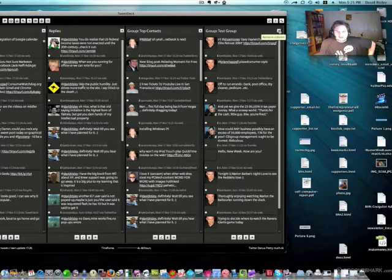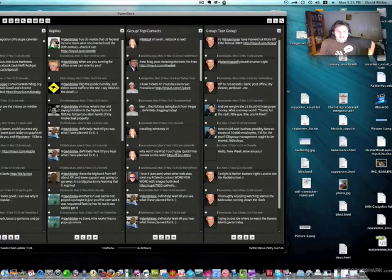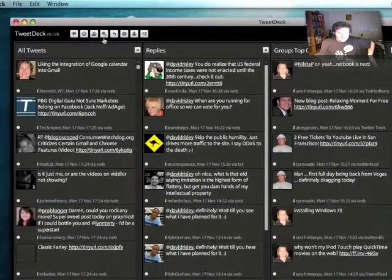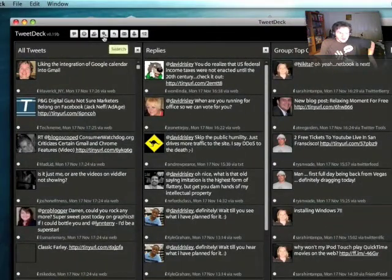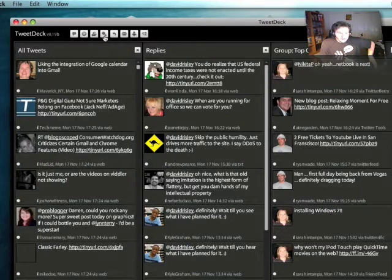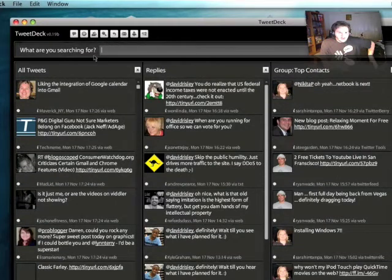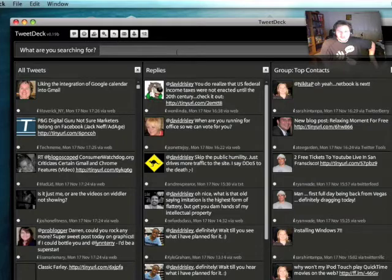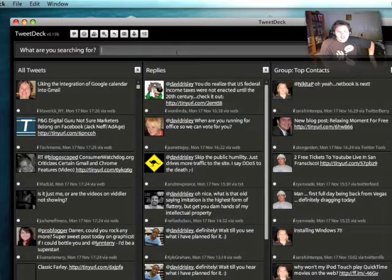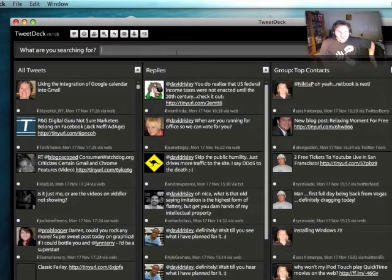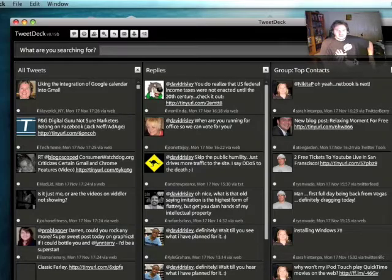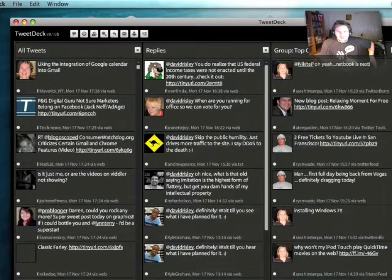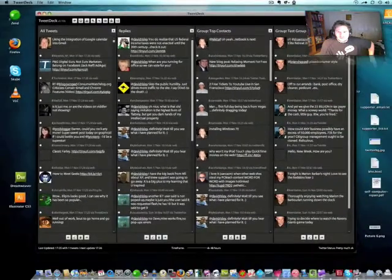In a very similar fashion, you can actually set up a search using this right here. What are you searching for? I can actually type in a search, use the Twitter search engine, and I can track search terms whether I'm following those people specifically or not. So this is another beauty of TweetDeck that you just can't do with Twirl or something like that.